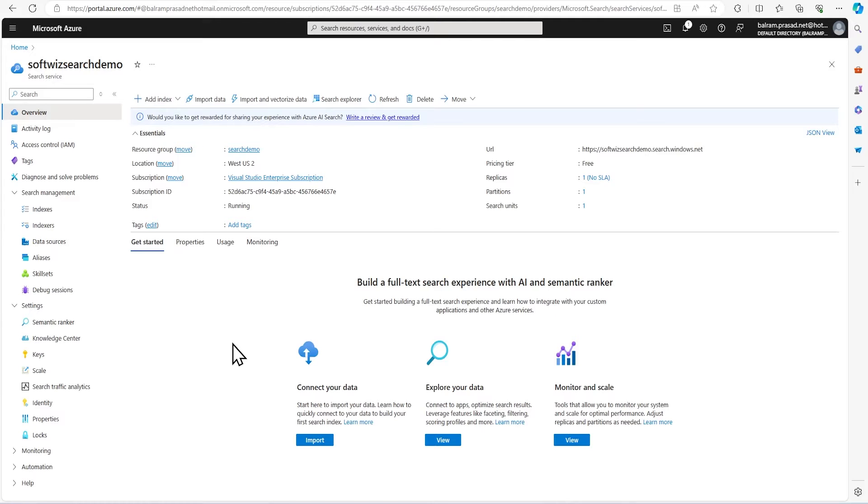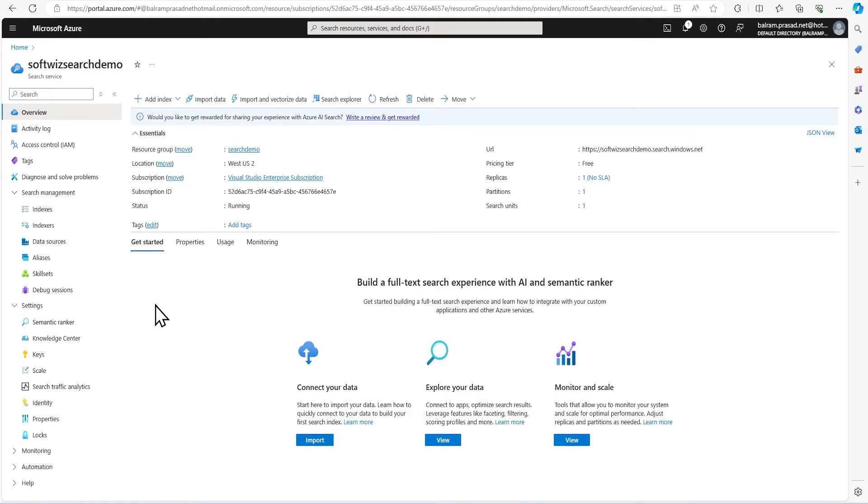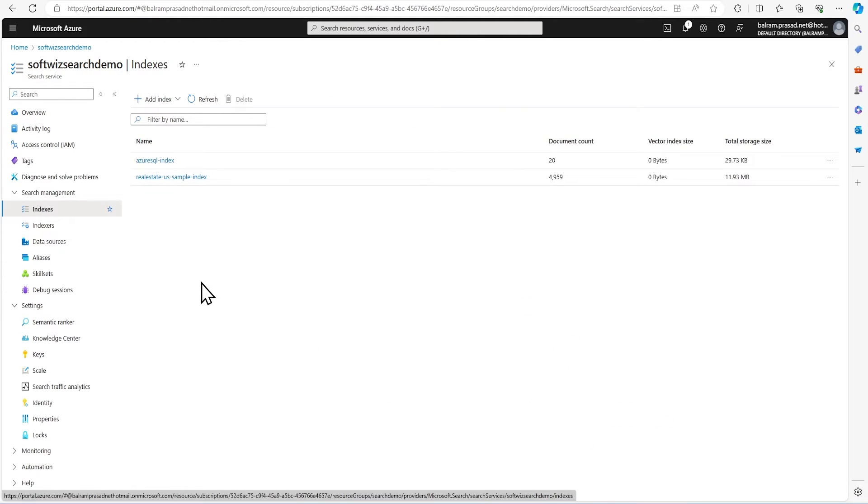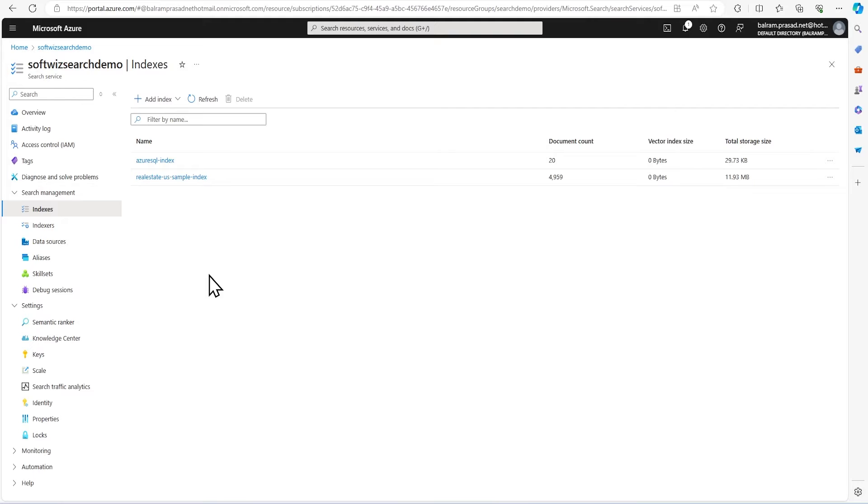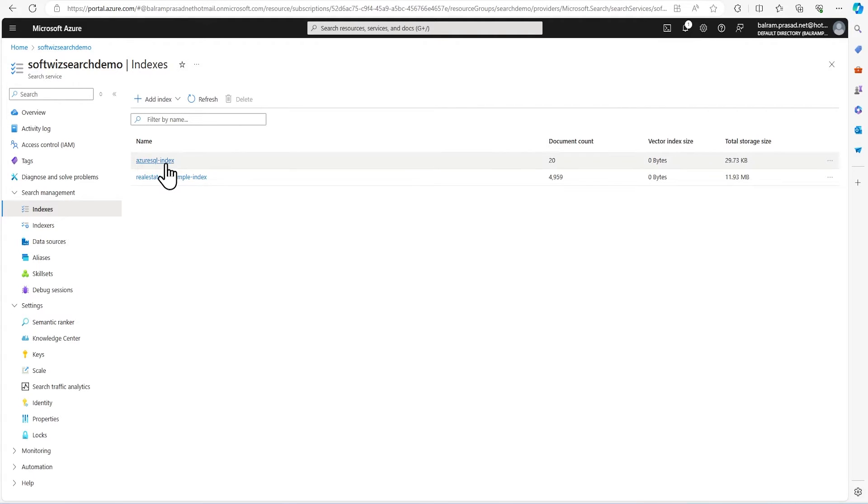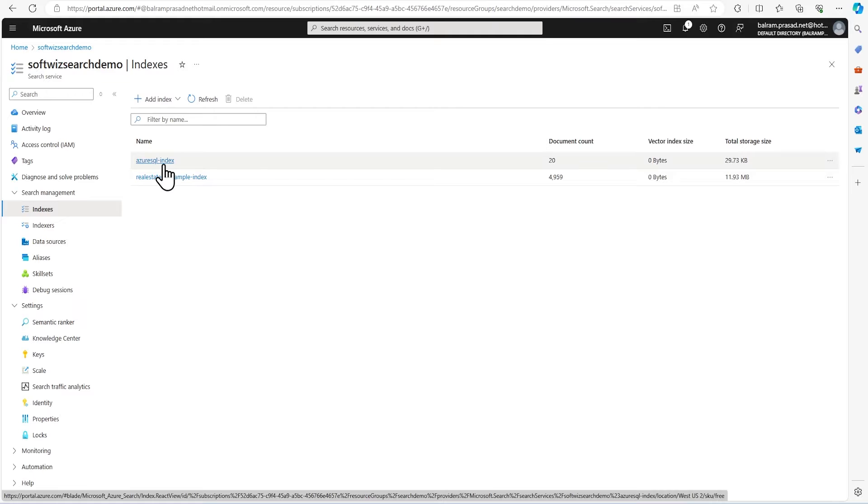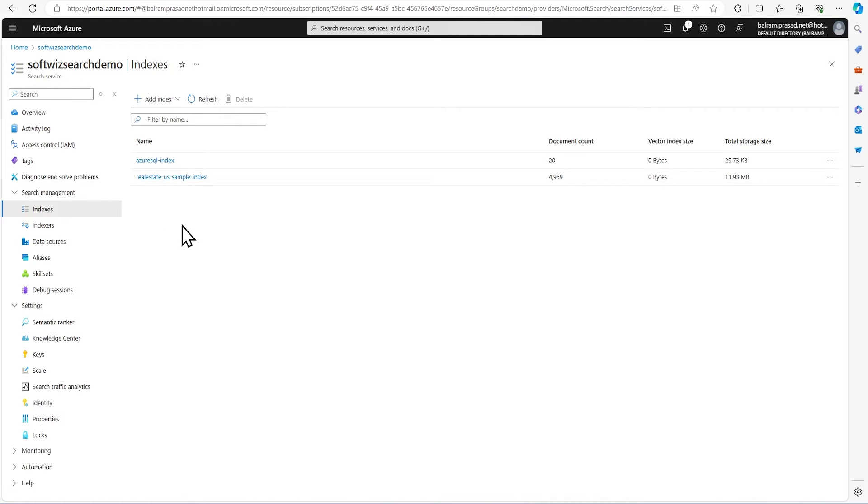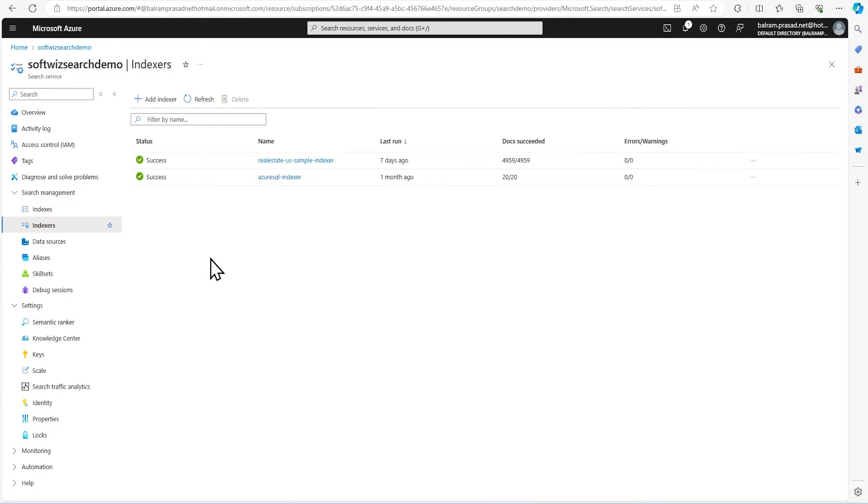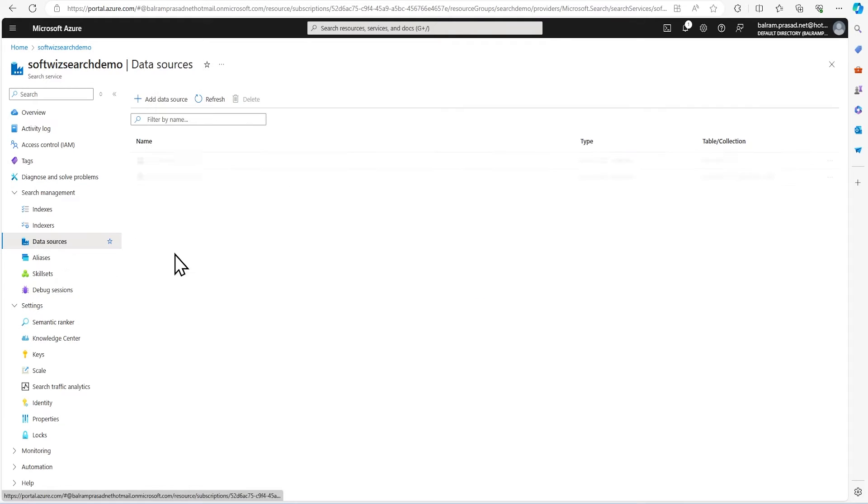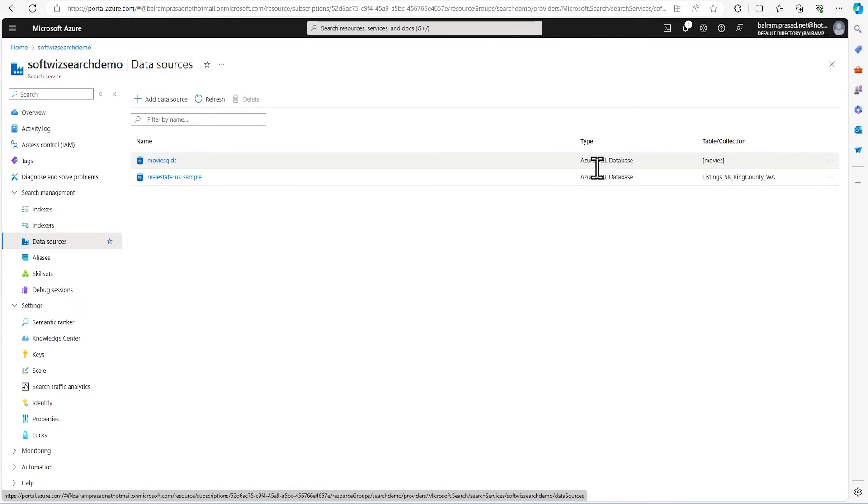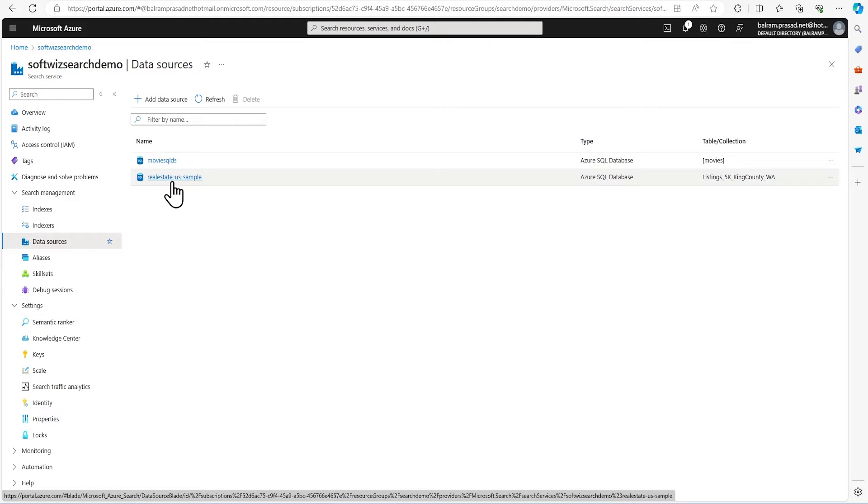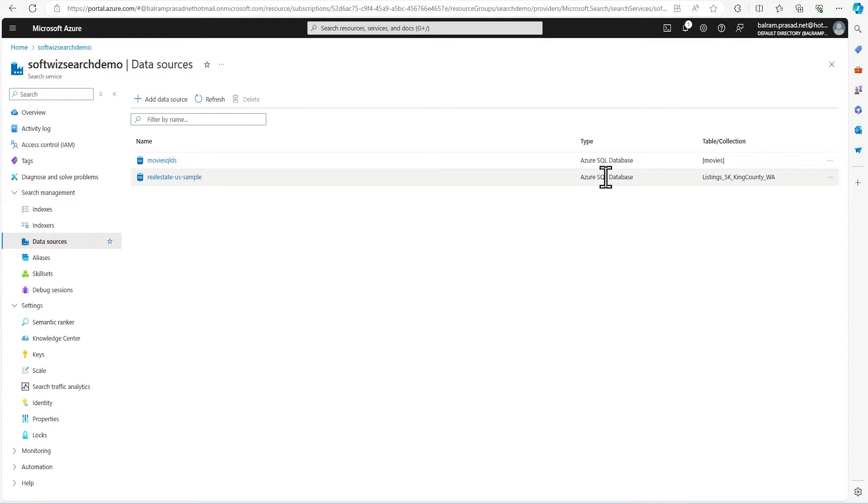So for this demo, we are in the Azure Portal. This is the search service which we have created in earlier videos. If we go to the indexes section, we can see that there were three. But because this is a free service, it has limits, so I cleaned that. Right now we have two indexes. One is connecting to Azure SQL and pulling the data, and real estate sample data is there. Similar case for the index and data source which we created for Azure SQL. Another is the real estate sample which we created in earlier videos.